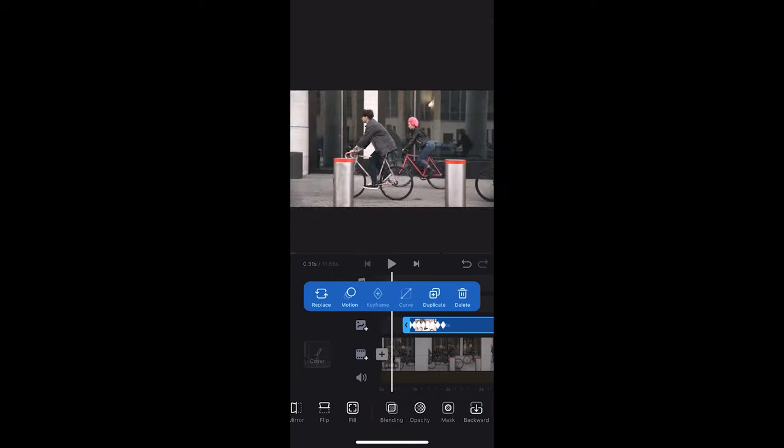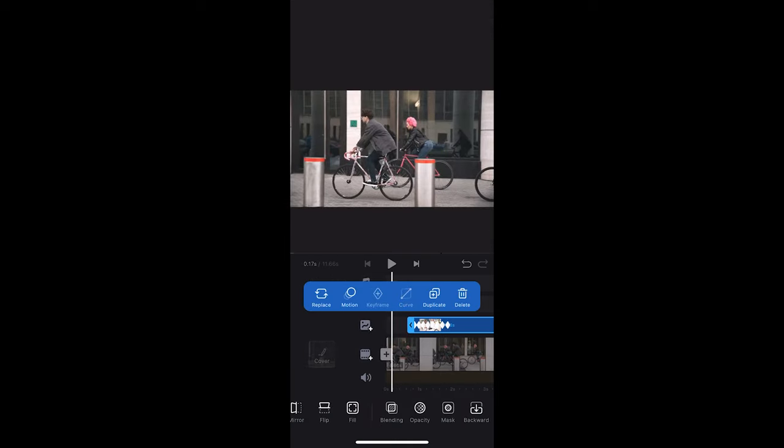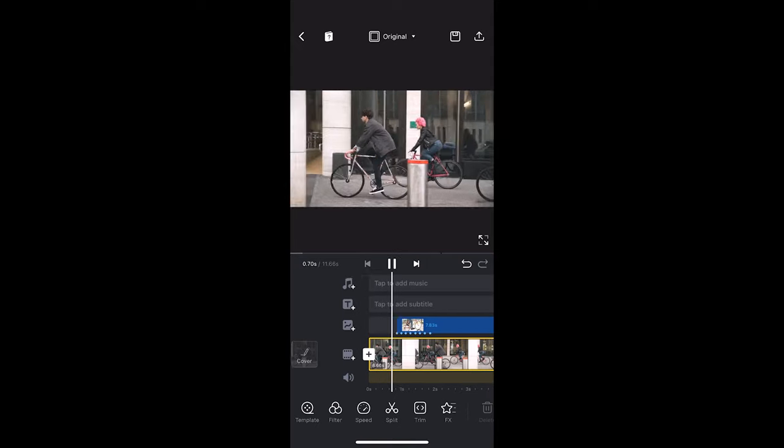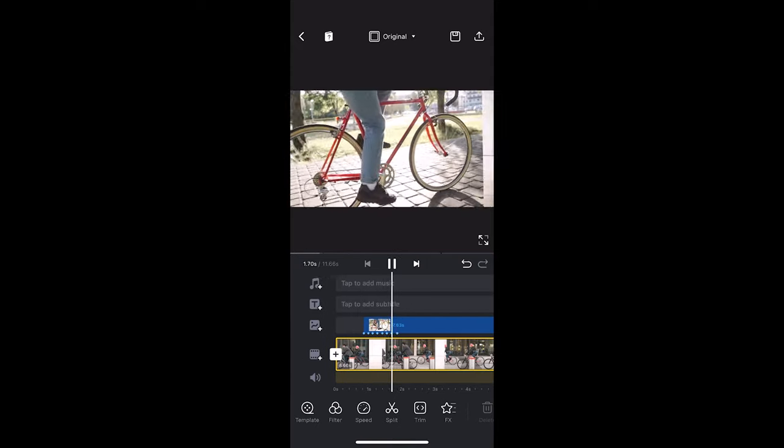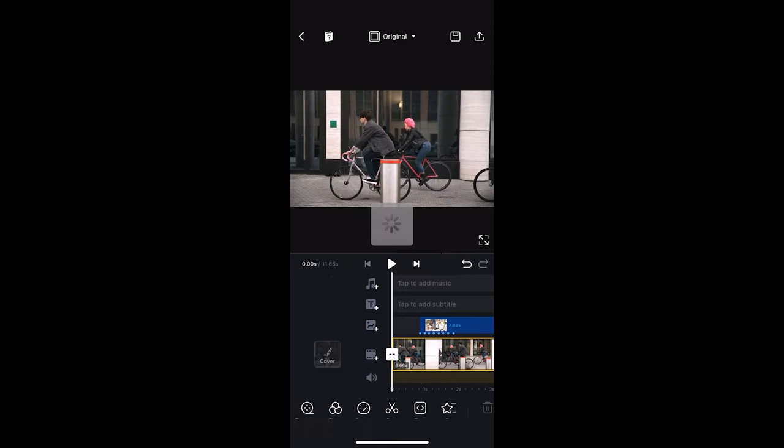Let's see how it looks. Export the video and this is the final result.